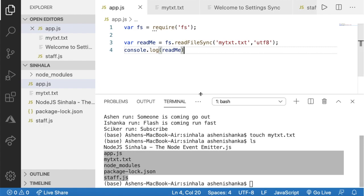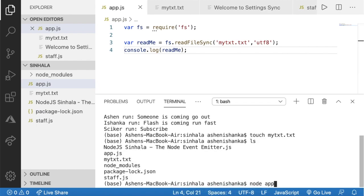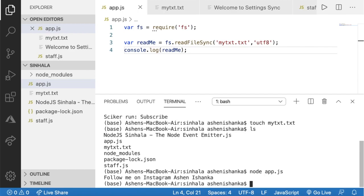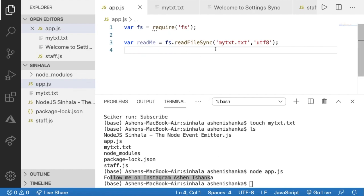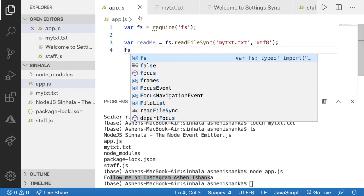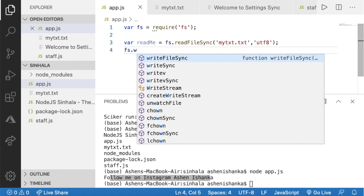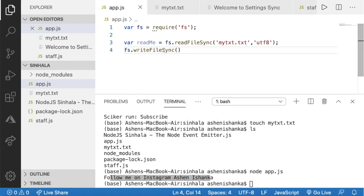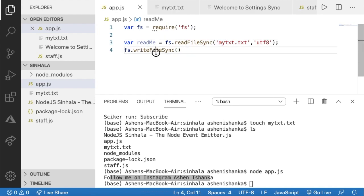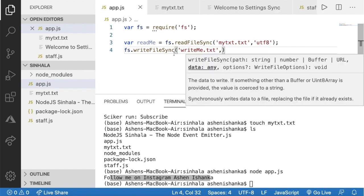Now we will run and save again. We will type node app.js. Now we will write a file. Now we will use the variable fs — we will use the synchronous method. Now we will write a code here. This is the code. Now we will write it in the text file — write me dot txt.